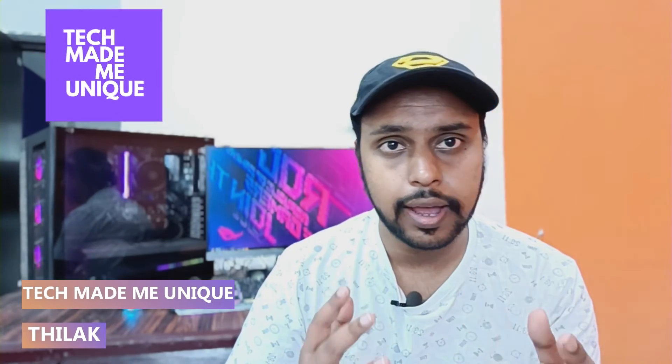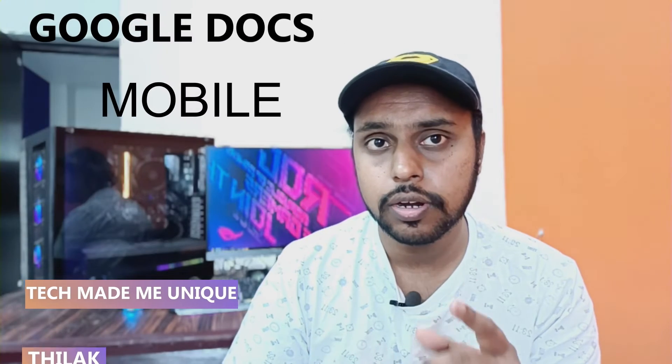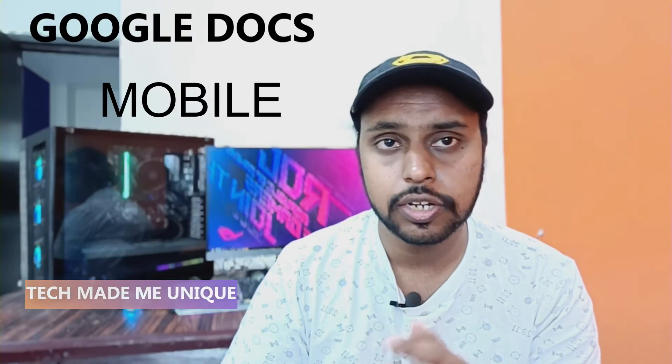Hi friends, I am Tilak. You're watching Tech Made Me Unique, and today we're going to see how to insert the horizontal line on your Google Docs mobile application. And if you're new to this channel, make sure to click on subscribe button below.